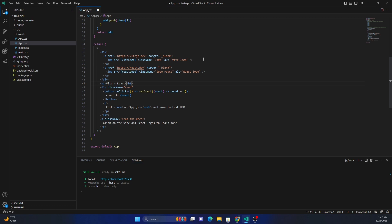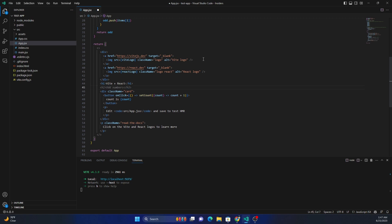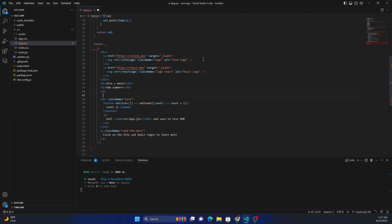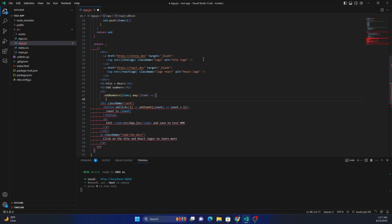And then here what I can do is I can create - see, it's suggesting. It knows that I did the odd number, so it's already suggesting odd numbers. So let's do a tab, and then it's suggesting UL. So it's creating the odd number.